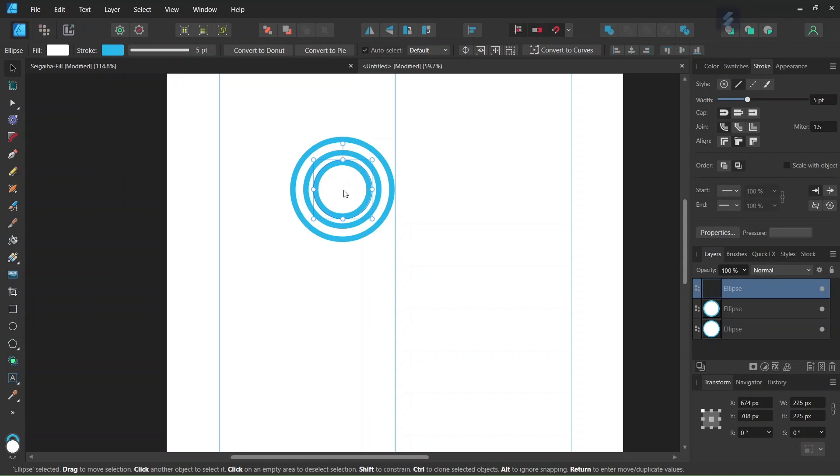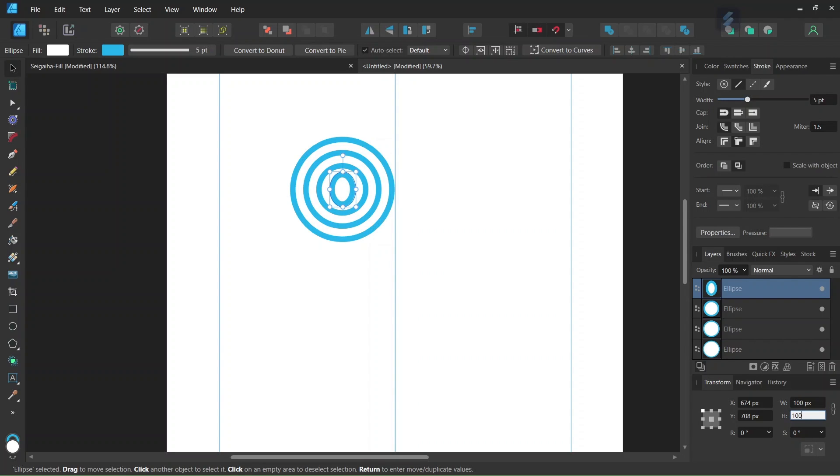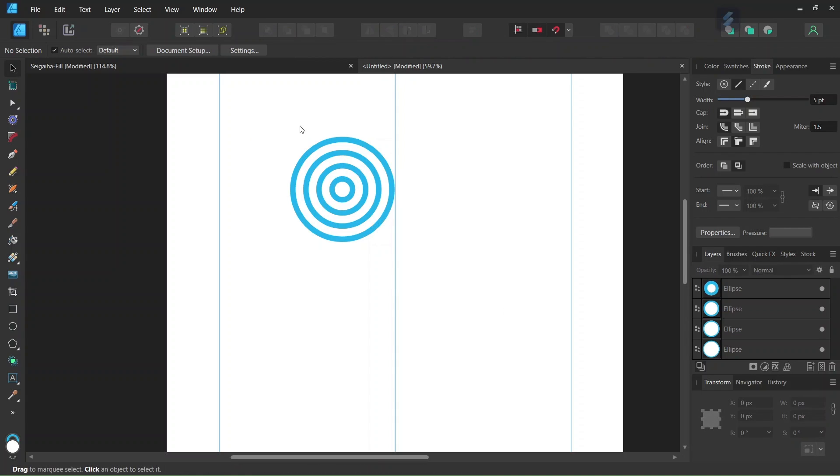We press Ctrl J to duplicate it again, and we set the width and the height of the third duplicated circle to 200 pixels. And we press Ctrl J once more, and we set the width and the height of the fourth circle to 100 pixels. So now we have created our first wave unit.